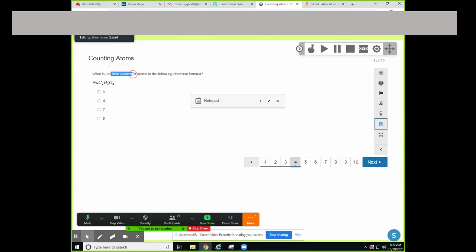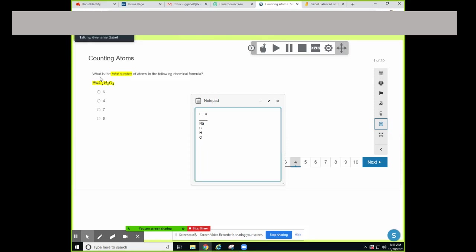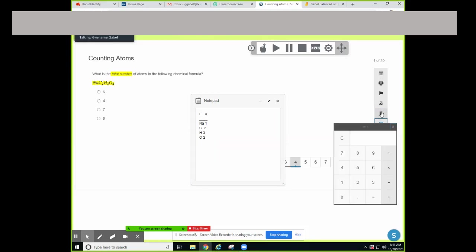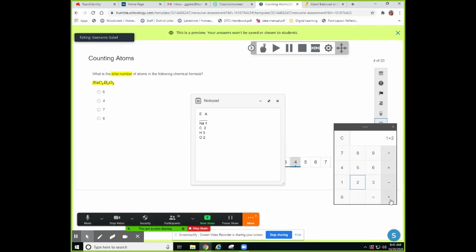This question asks for the total number of atoms. Our compound is NACHO — N-A-C-H-O. For NA in this version, there's no coefficient or subscript, so there's one atom. For carbon, the subscript is two, so two atoms. For hydrogen, the subscript is three, so three atoms. And oxygen has a subscript of two for two atoms.